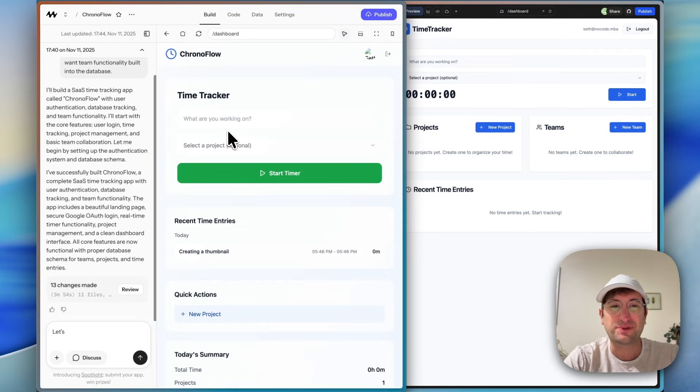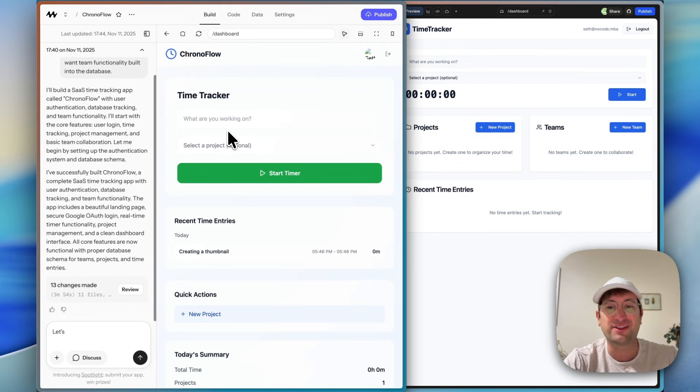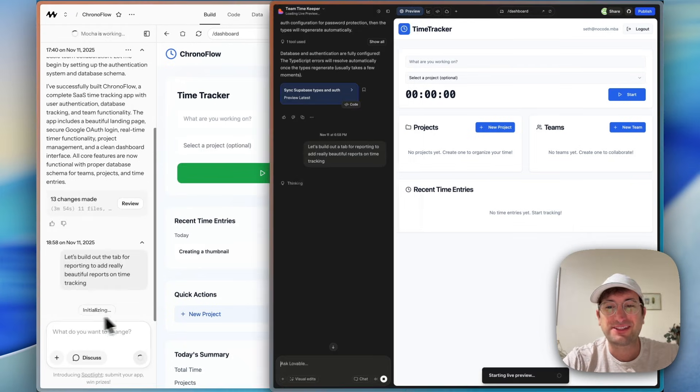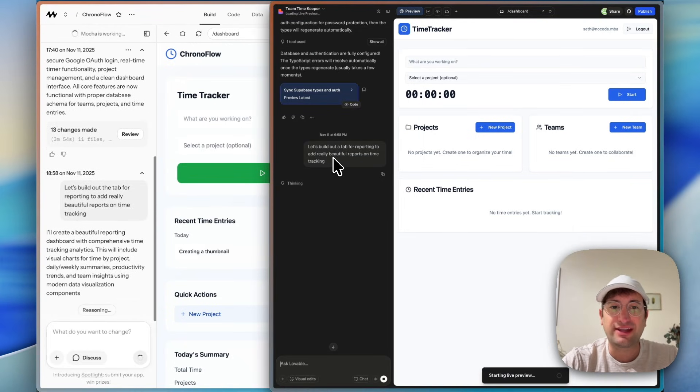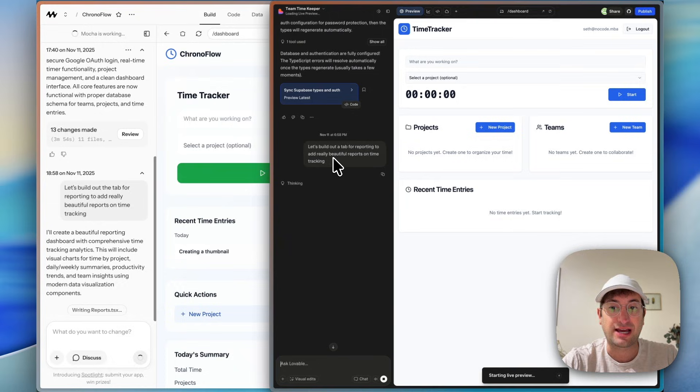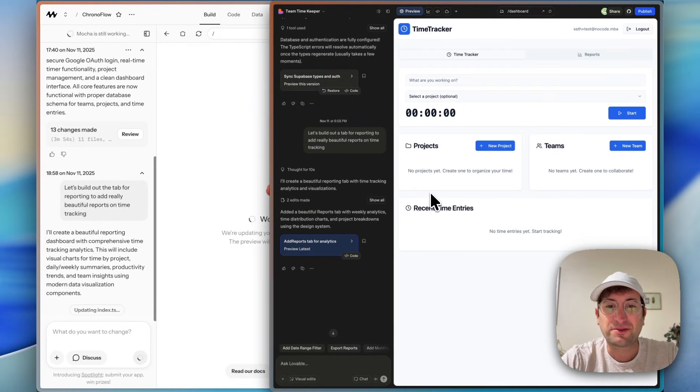I'd like to finish this with a reporting feature and see how each does, Mocha on the left, Lovable on the right. So the prompt I'm giving is to build out a tab for reporting to add really beautiful reports on time tracking. So I'm curious how each of these is going to compare.